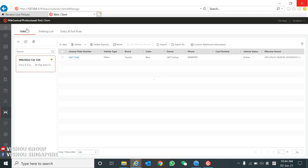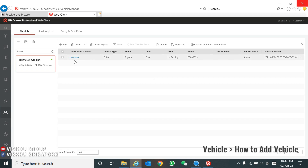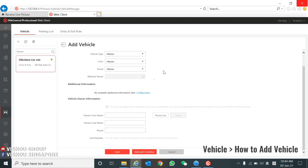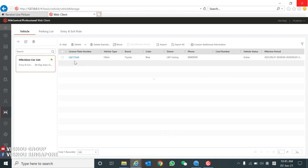Over here you can see the vehicle section. This is how you add cars to the car list — click Add, type in the license plate number, the color, and the brand. You can also type in the vehicle owner information, then click Add. We have already added one car: plate number 7794.